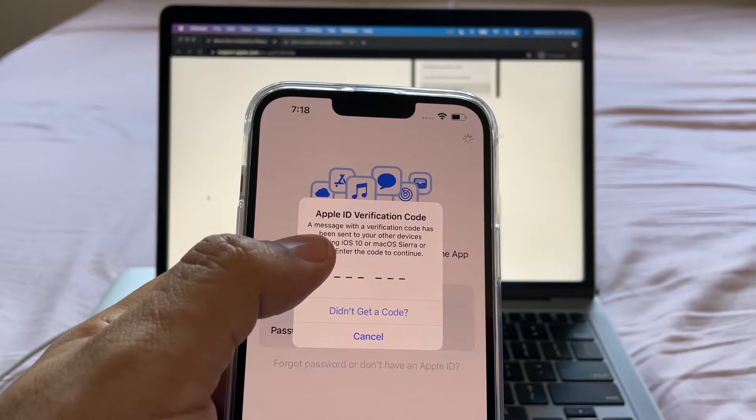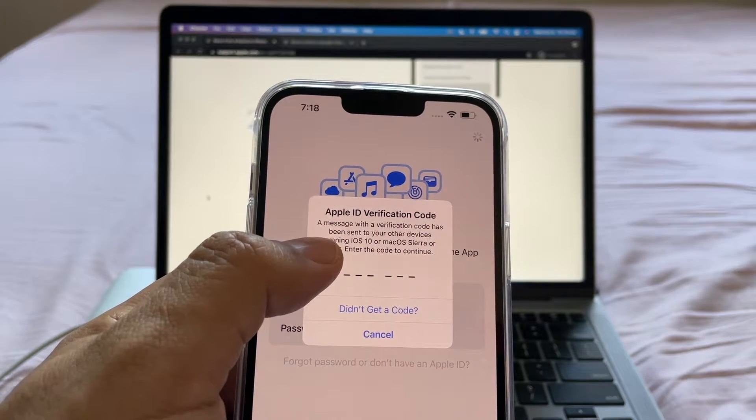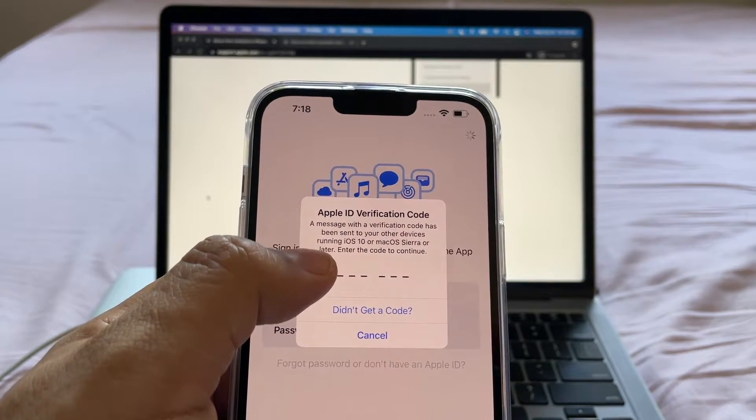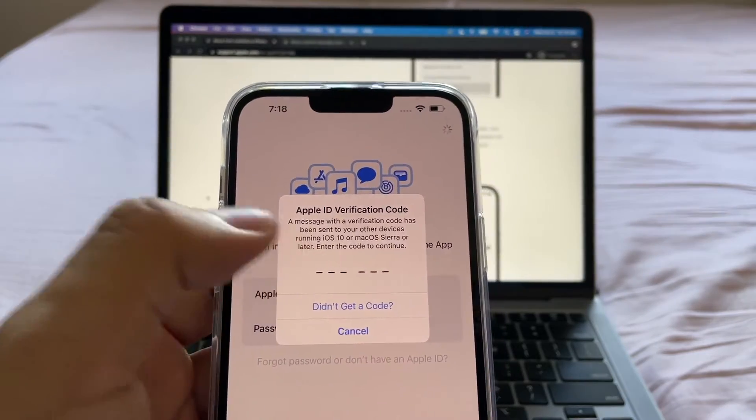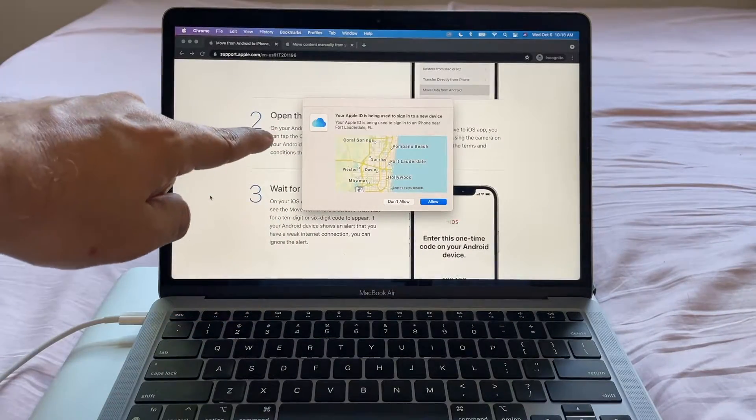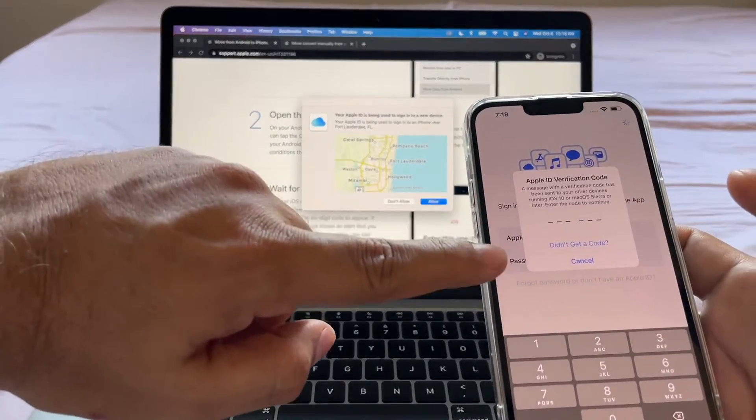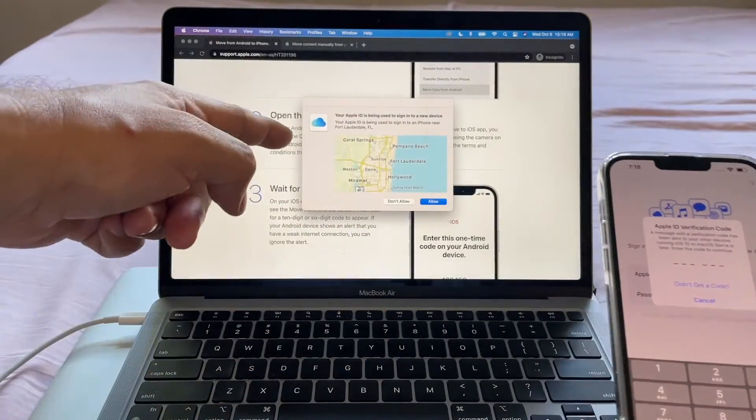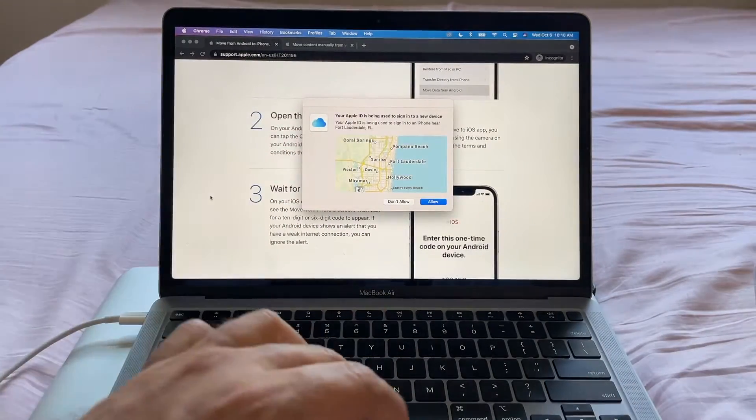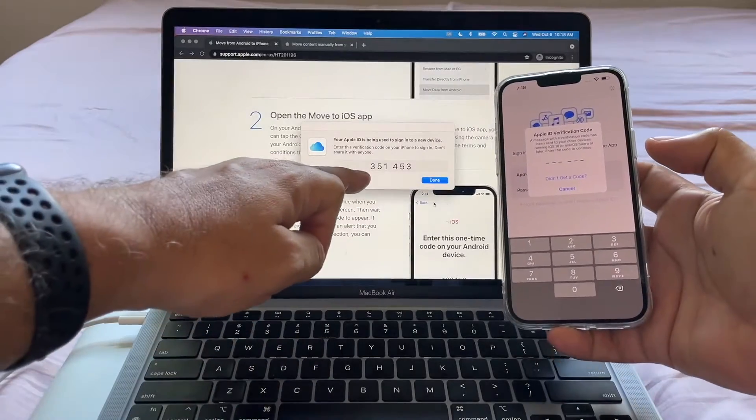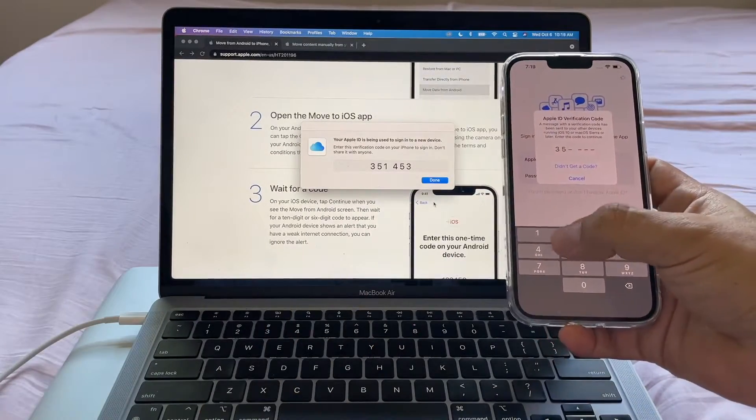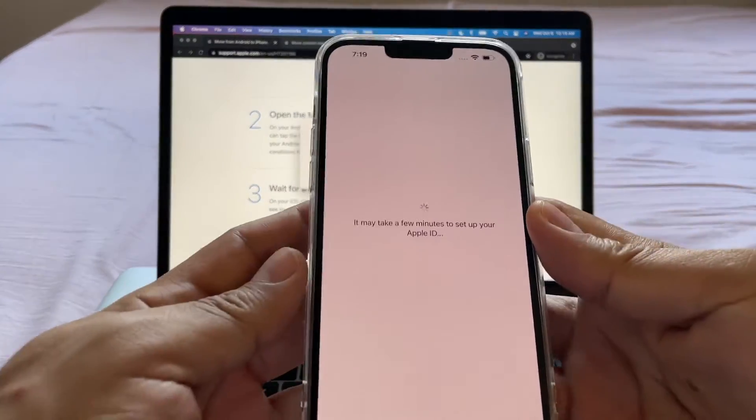A message with a verification code has been sent to your other devices running iOS 10 or macOS Sierra or later. Enter the code to continue. And you can see here on this computer, I'm using the same Apple ID as on my iPhone. So that's why I'm getting the confirmation on my computer. I'm going to click allow and I'm going to put that code here. And that's it.